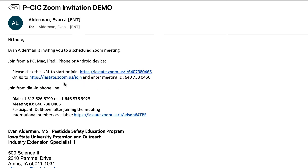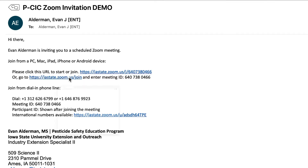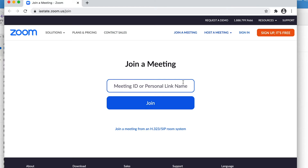The first thing you're going to see in that email is the iastate.zoom.us join link. Now if you don't have Zoom downloaded onto your computer, it is no big deal. Go ahead and click on the iastate.zoom.us join link and it's going to open up a browser window where you can put in the meeting ID — the 640-738-0466. When you open up that browser window it's going to ask you to put in that meeting ID. So I'm going to go ahead and click that link. I copied the meeting ID earlier, which you can do — just go ahead and copy that meeting ID and paste it into the meeting ID or personal link name box, then click join.